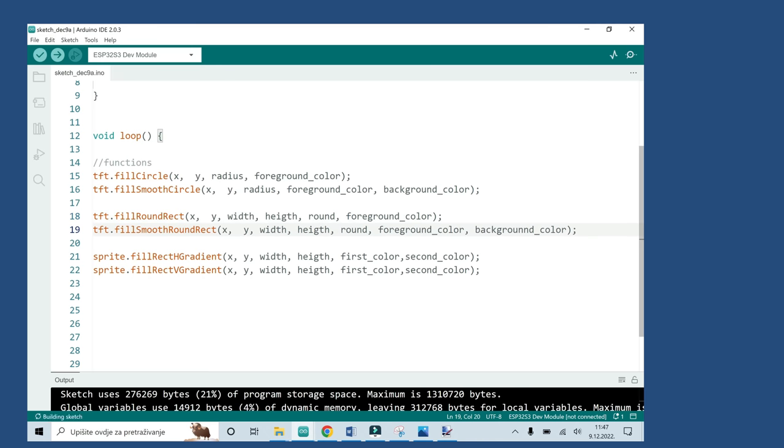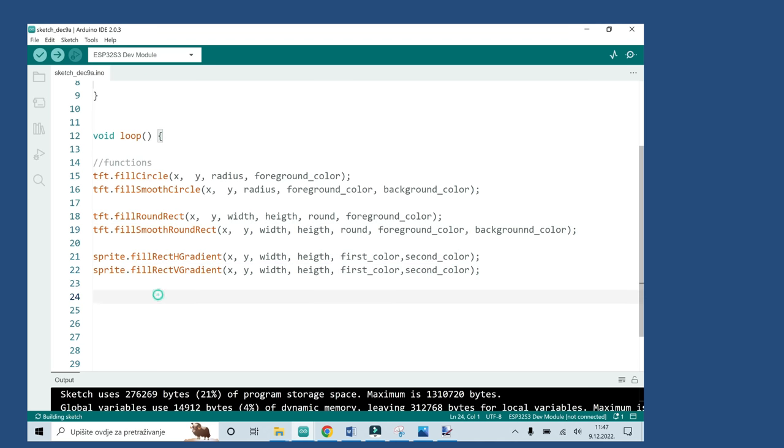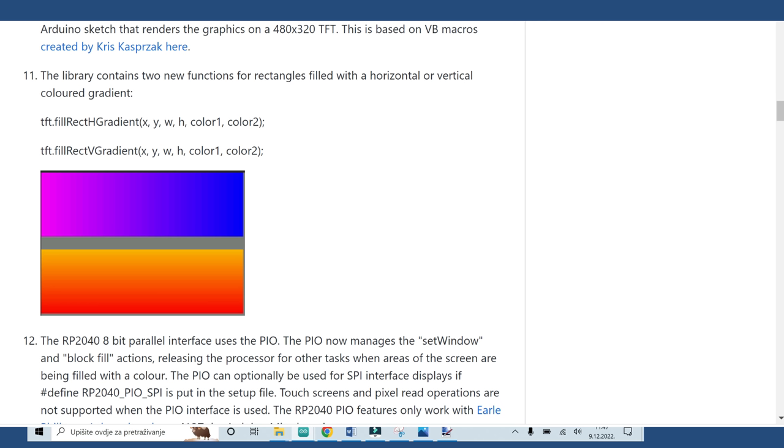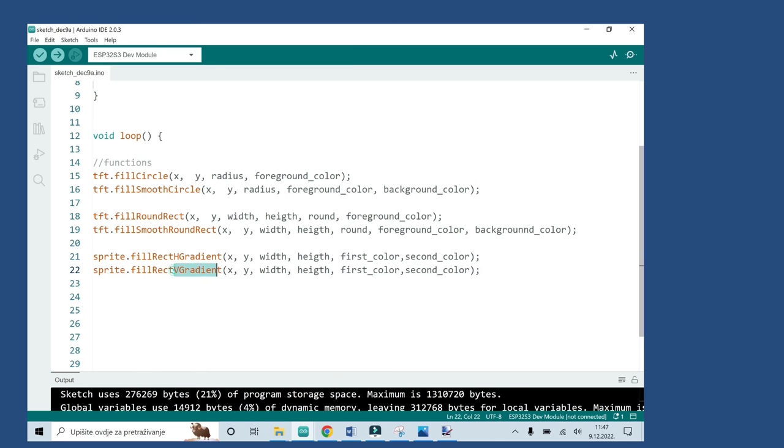Also I use functions for gradient rectangles. There are two versions - version for vertical gradient and for horizontal gradient. You will also need to define two colors and the library will do the rest. Here you can see results or examples. They are simple to use but effective.